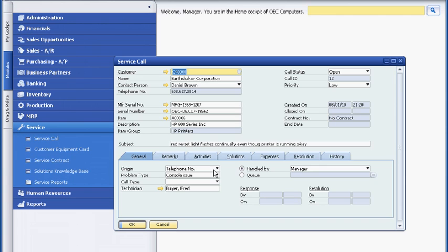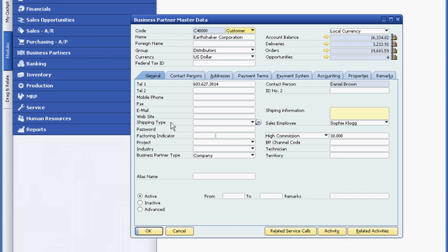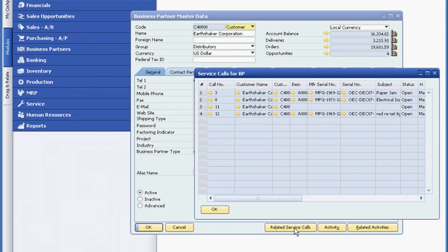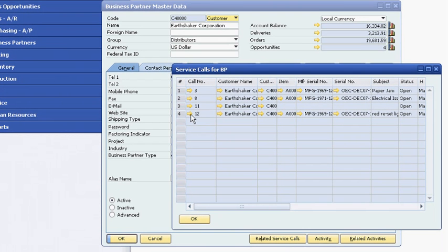As soon as she creates the ticket, the service department is automatically notified of the new service call. The next time Sophie is looking at her customer's master record, she can easily check the status of the service call she created.